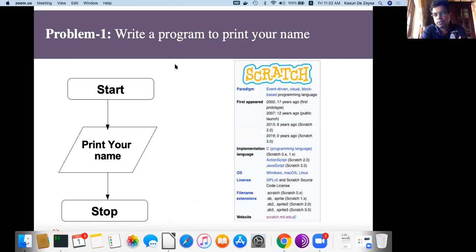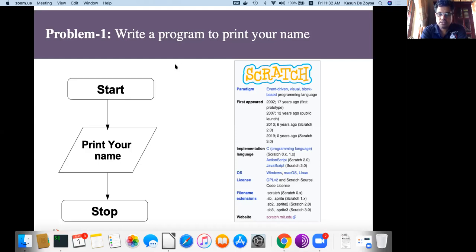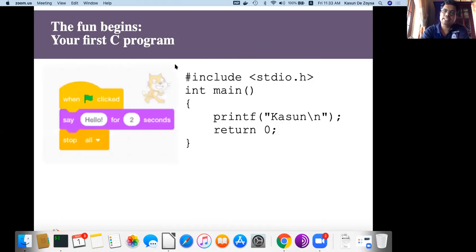The first problem we solve is how to print a name. The flowchart for that is: start the program, print your name (that is output), and stop. This program has only one operation, which is output. We learned how to do it in Scratch, and now we want to do the same thing in C.